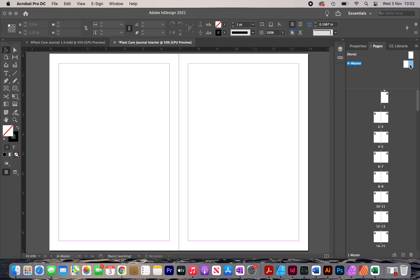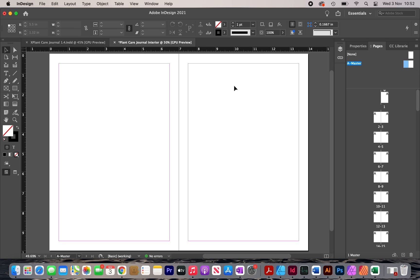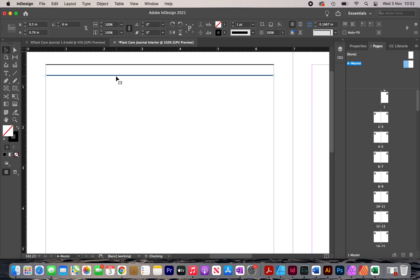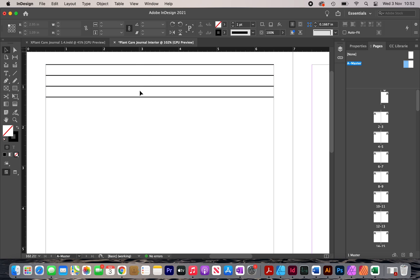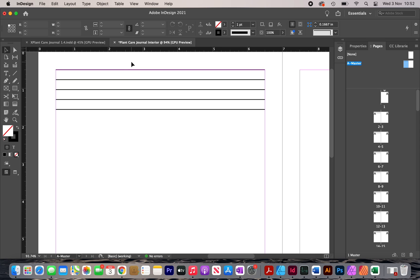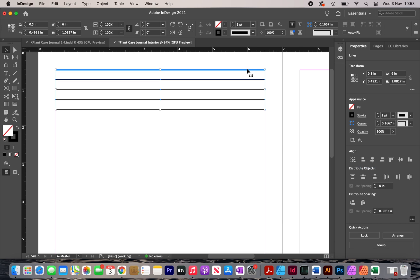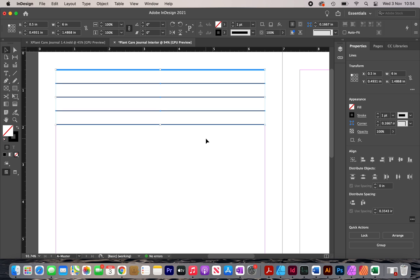With my master pages selected, I'm going to start making the interior. First I'm going to make some lines, based on the planning I showed earlier. I'll duplicate a line by holding Option on my keyboard and dragging it down, then make a few more copies. To space them out equally, I go to the align button, click 'align to key object' with the top one selected, type in 0.9 centimeters, and click the distribute button. The spacing between each line is now 0.9 centimeters.